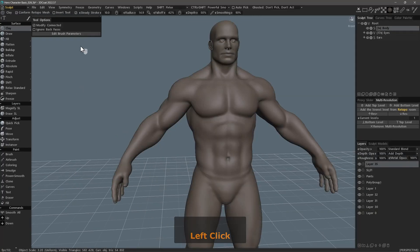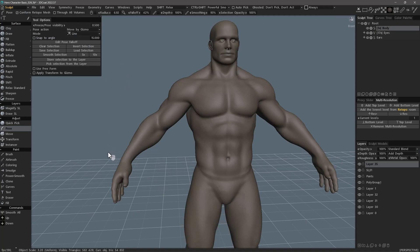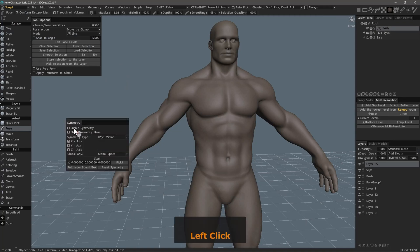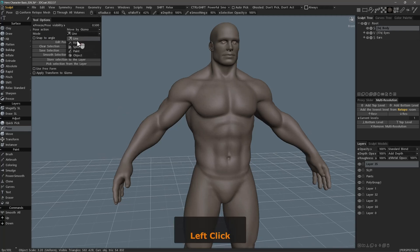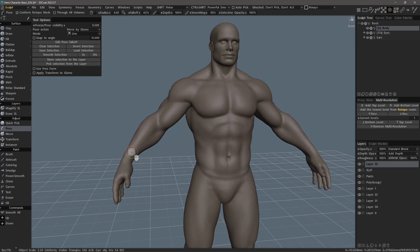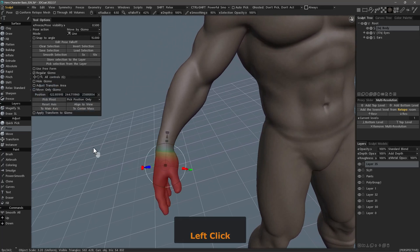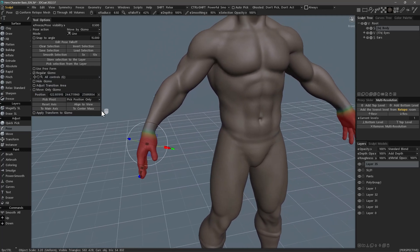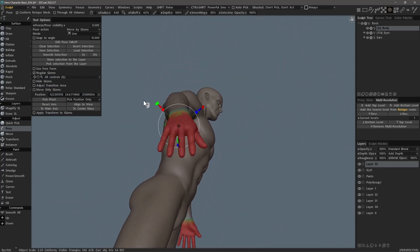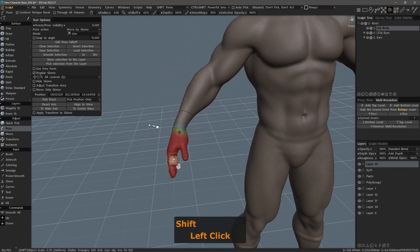Still, if you want to use conform retopo mesh and need to hide the wireframe, we can do this by going to the retopo workspace. Here in the top left, you can uncheck retopo wireframe, then go back to the sculpt workspace. Let's go ahead and choose the pose tool, and I'm going to hit the S key to turn my symmetry plane on. The line selection mode is the default and I will stick with that.